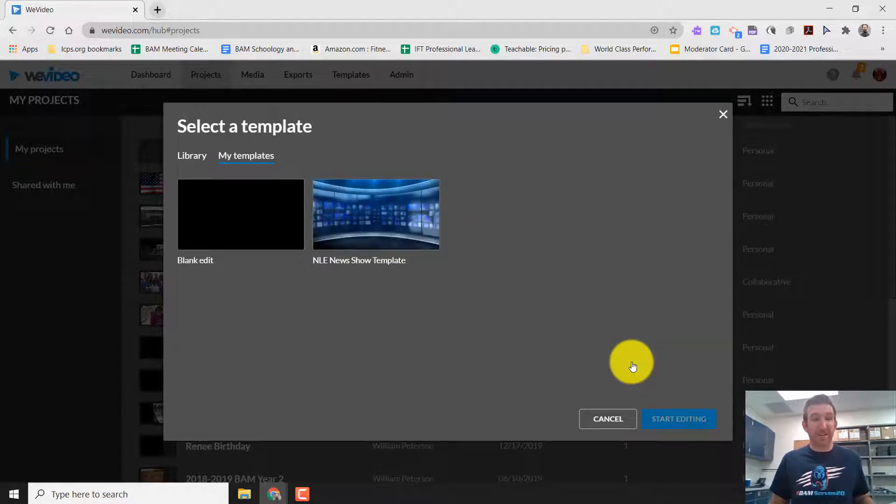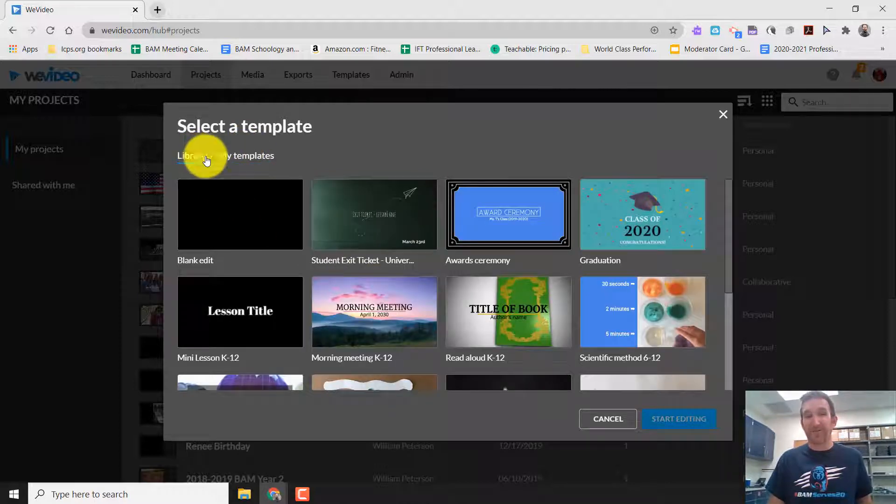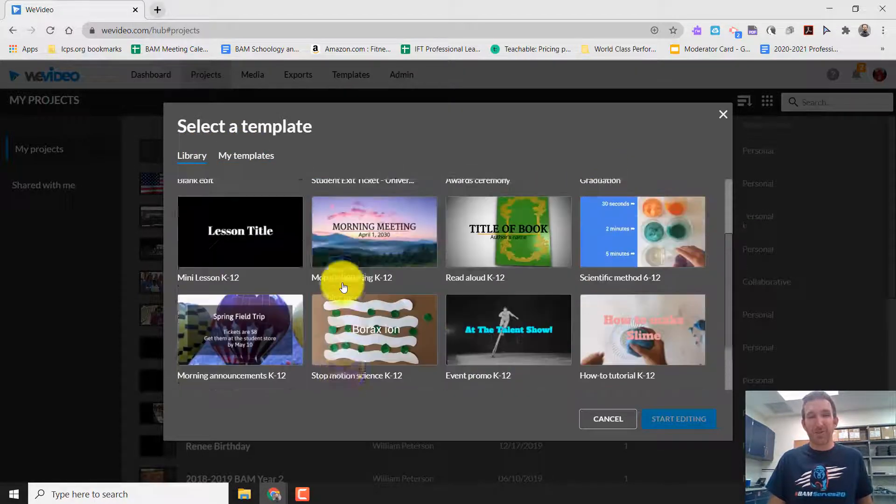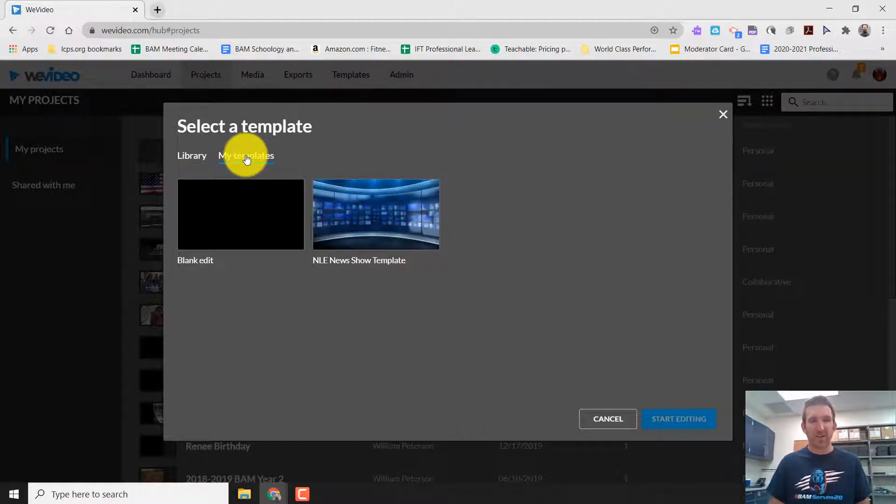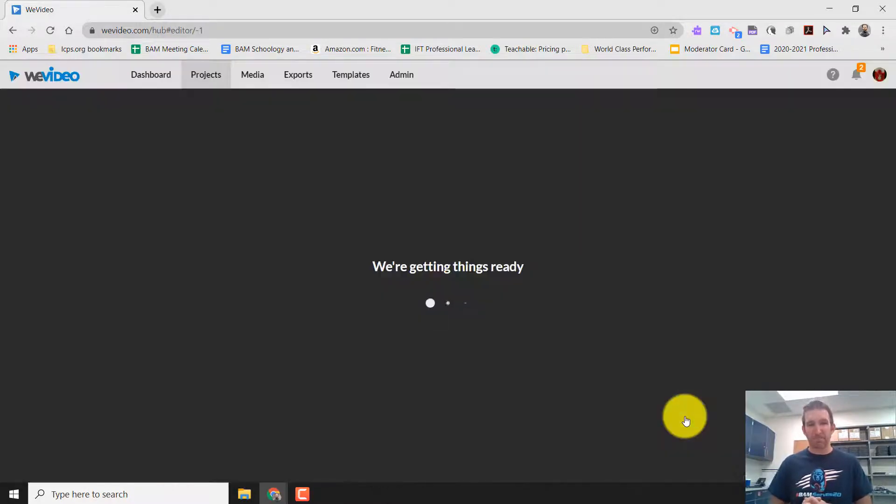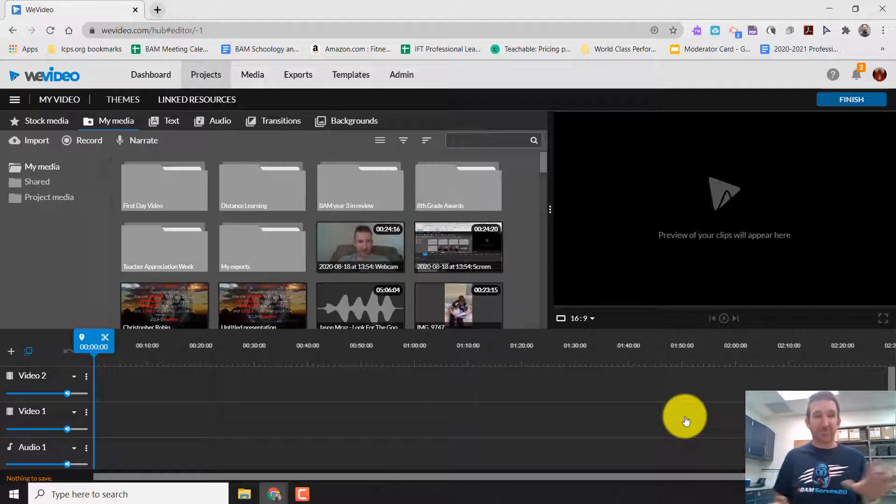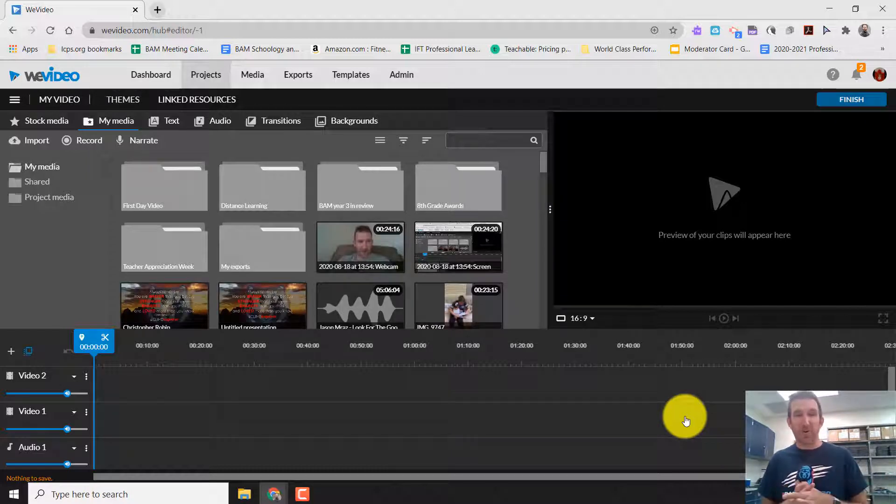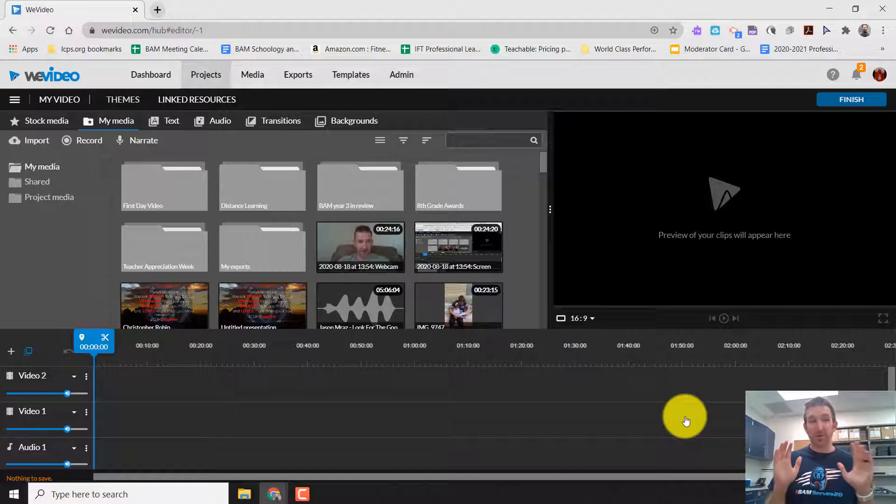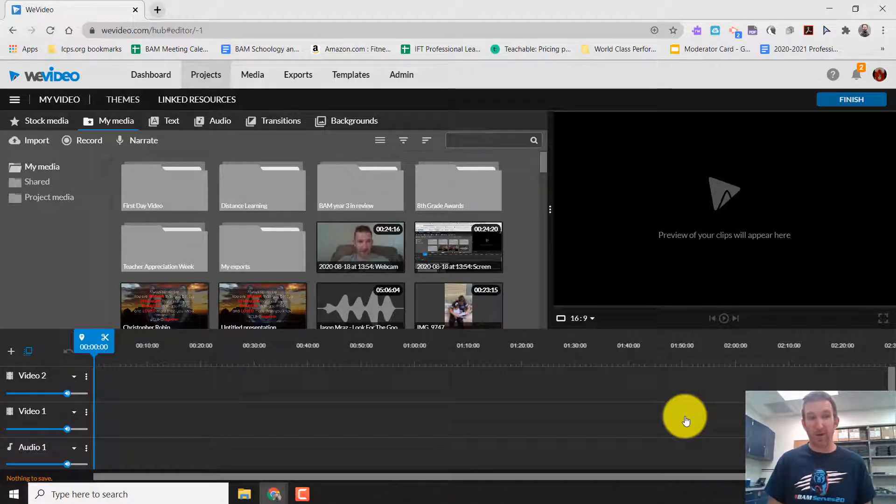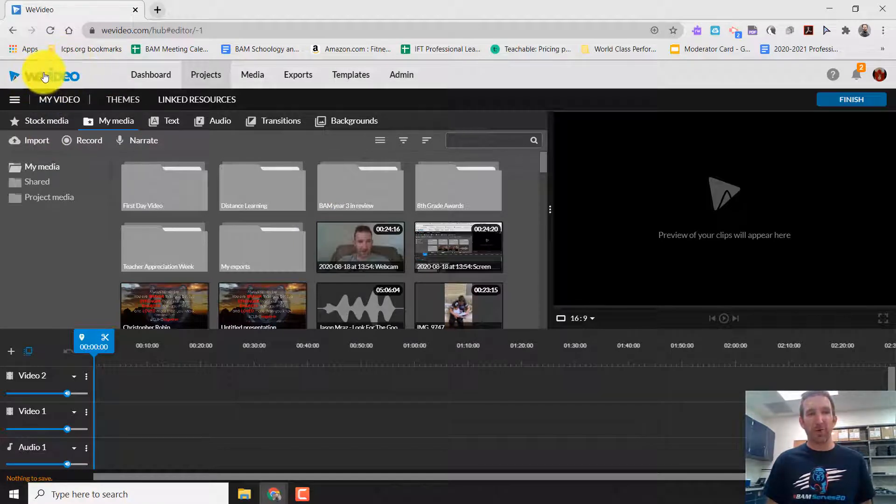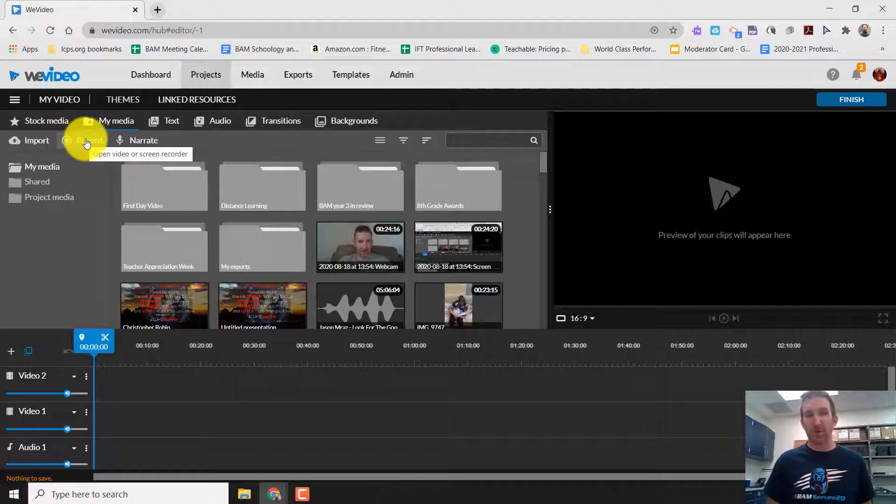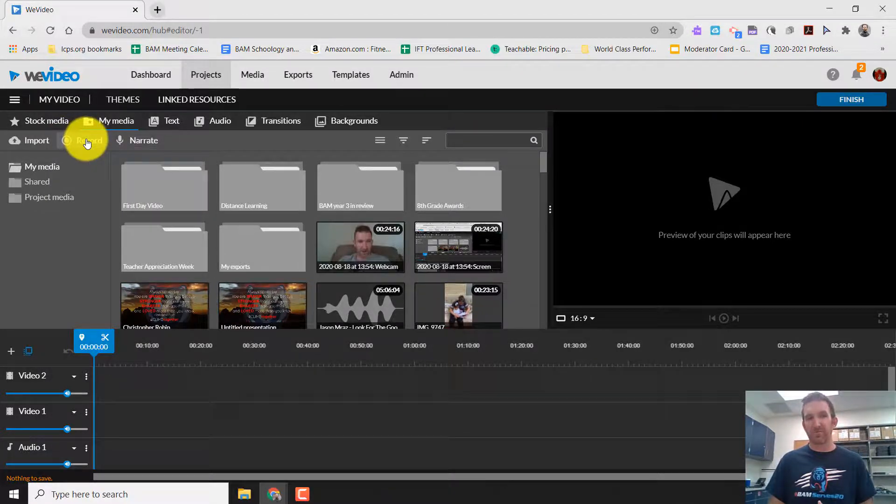And it'll say select a template. And of course, you have templates here. You also have a library of templates to choose from. But for the sake of today, we're just really focusing on recording your screen. We're going to do the blank edit. And then hit start editing. It says we're getting things ready. And it takes you to this screen here where all of a sudden you have a lot more buttons. But it's okay because we're going to look for one button. And that is the record button.